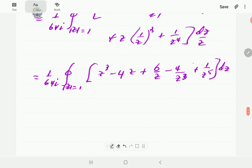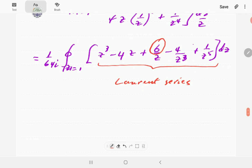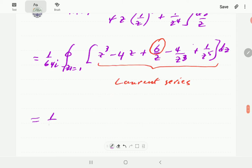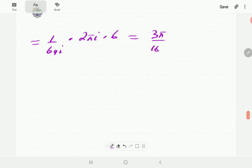By the residue theorem, the contour integral equals 2πi times the residue. So I = (1/64i) · 2πi · 6, which simplifies to 3π/16, again confirming our earlier results. That completes Method 3.